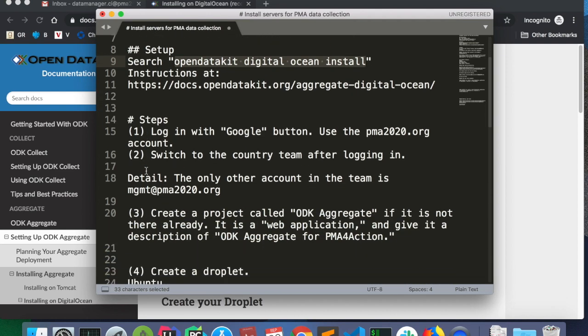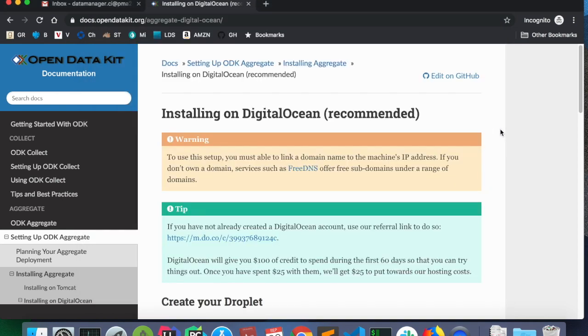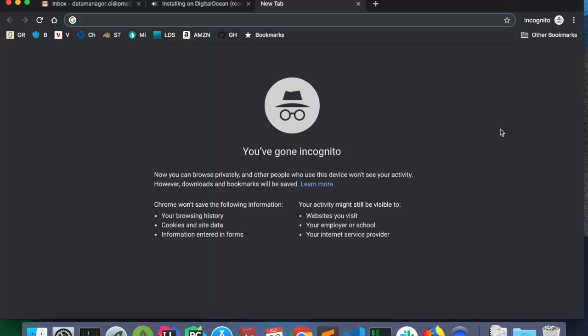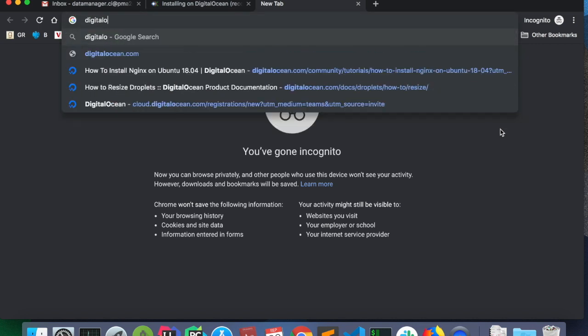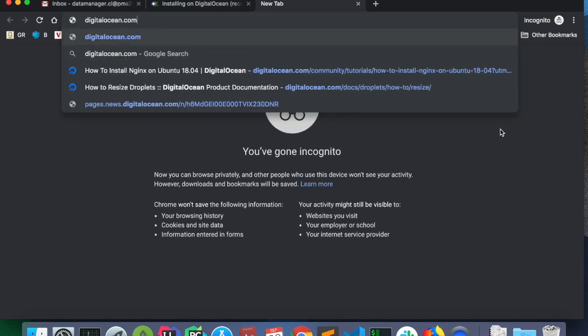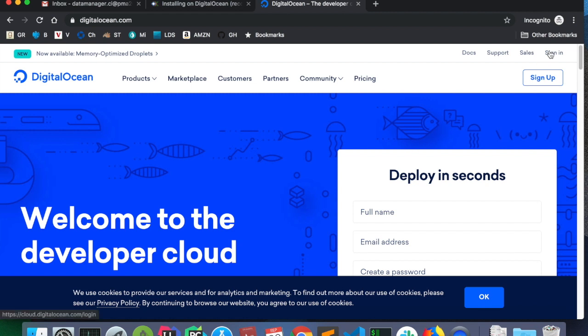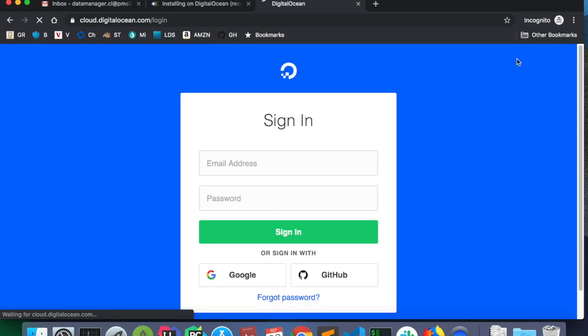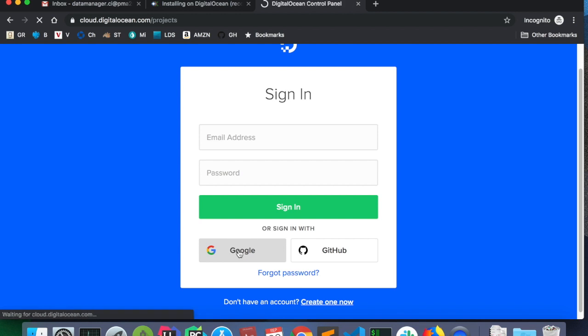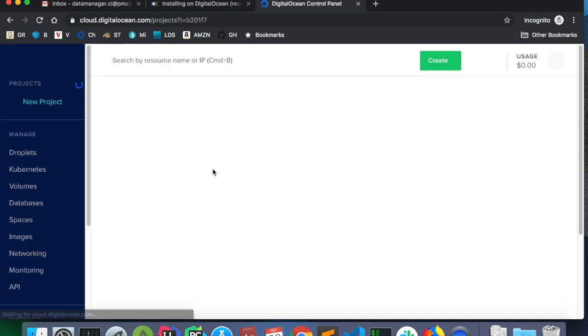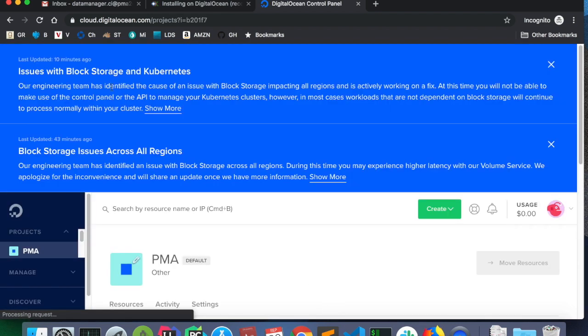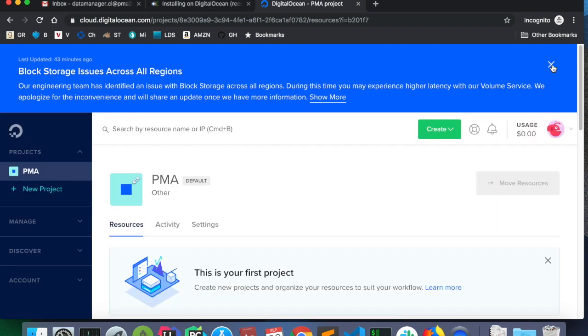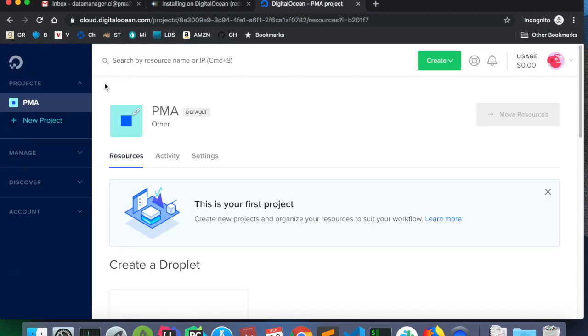This is the recommended way to install ODK Aggregate after they moved away from Google App Engine. So now that I have the instructions pulled up, I'm going to log in to DigitalOcean. We've already created accounts for the datamanager.cc email accounts. And so all we have to do is sign in using the Google button.